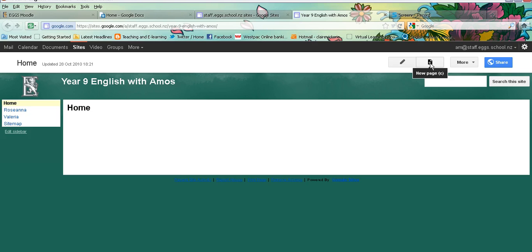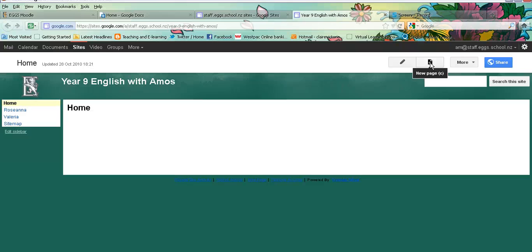I'm going to use the example of setting up a Google site which has personal blog pages for each student. So I have already shared this Google site with each member of my class so they have access to the Google site, but I would like to set up pages for each student that only they and I can access.